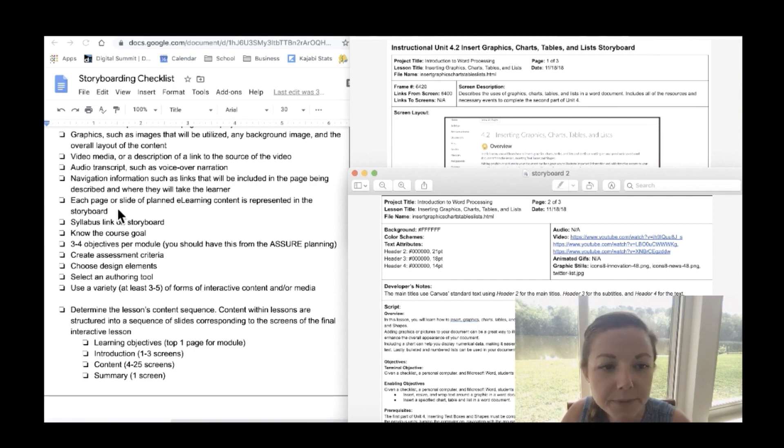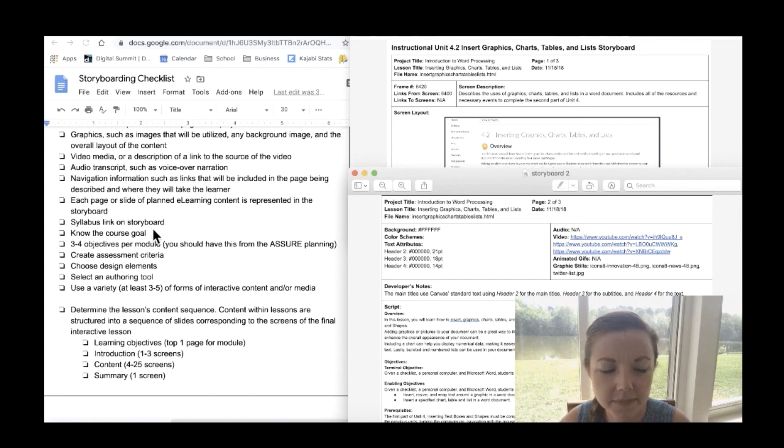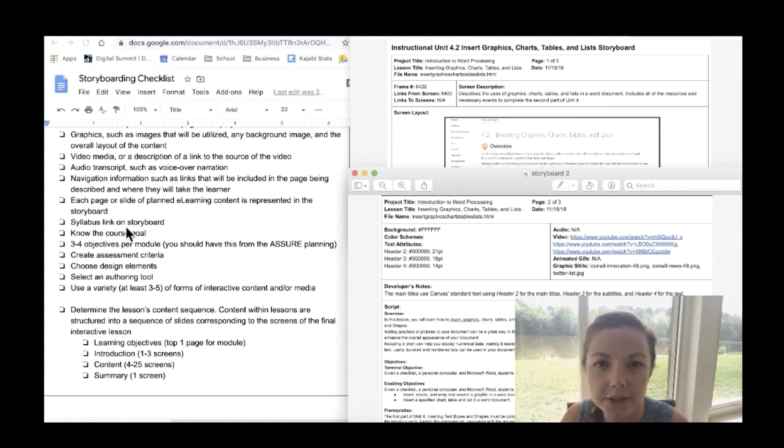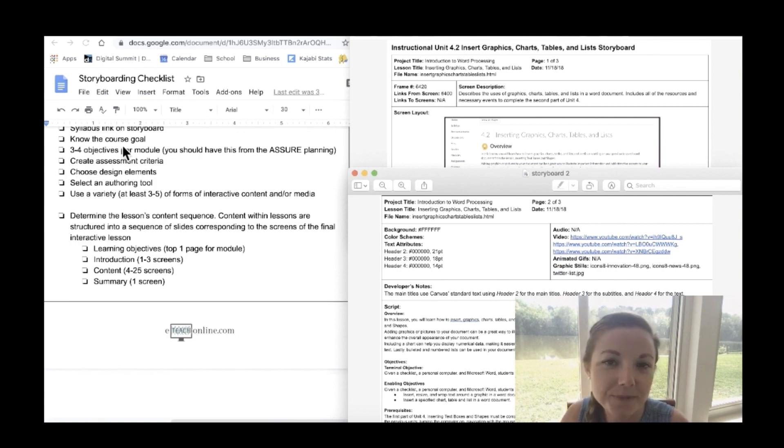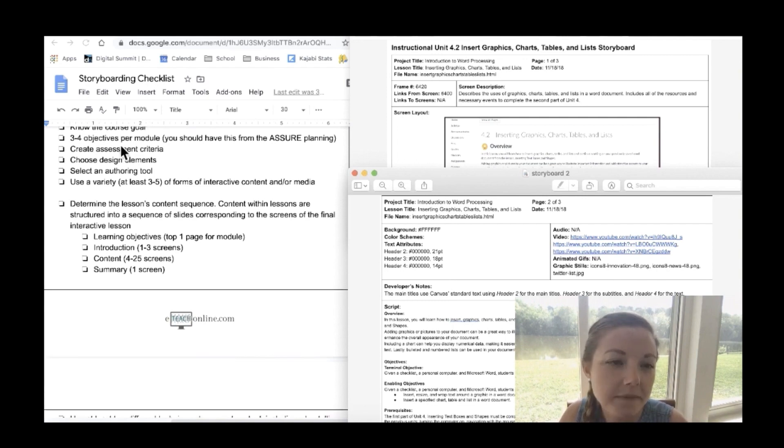Each page or slide of planned e-learning content is represented in the storyboard. You also might want to consider including a syllabus link on the storyboard so that your students can easily refer back to the syllabus at any moment. This is just a reminder saying to know your course goal. Always keep that in mind as you're creating your storyboard. It's a good idea to keep about three to four objectives per module.